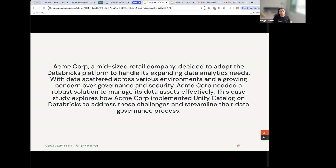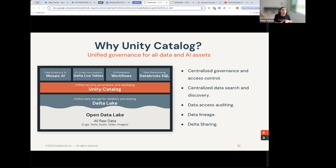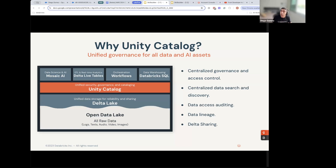AcmeCorp decided to adopt the Databricks platform to handle its expanding data analytics needs. With data scattered across various environments and a growing concern over governance and security, AcmeCorp needed a robust solution to manage data assets effectively. This case study explores how AcmeCorp implemented Unity Catalog in Databricks to address these challenges. So before we get into the actual case study, why choose Unity Catalog?